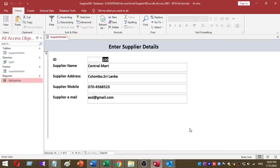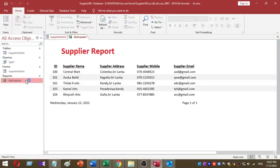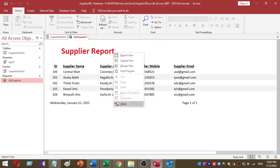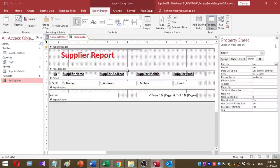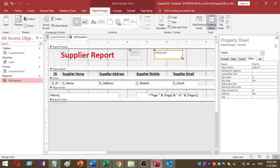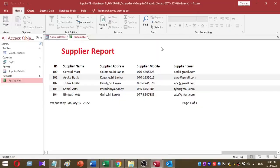I'm going to send a supplier detail report through email. First of all, I'll go to report design view - just right click on the report and go to design view. Then I want to add a command button.